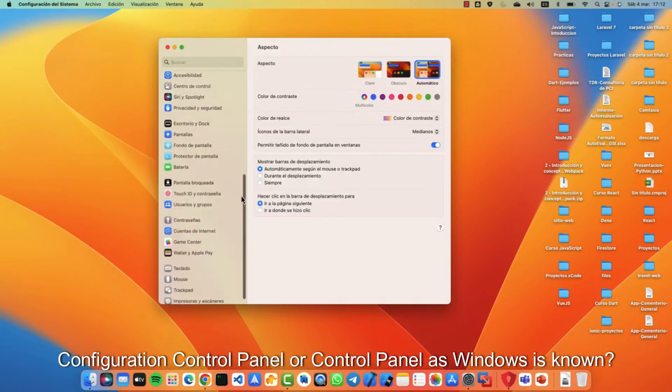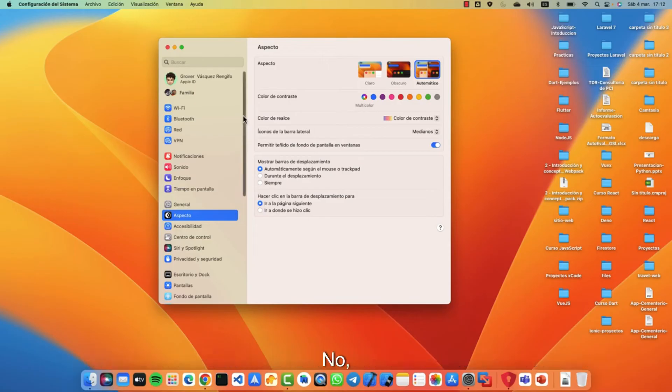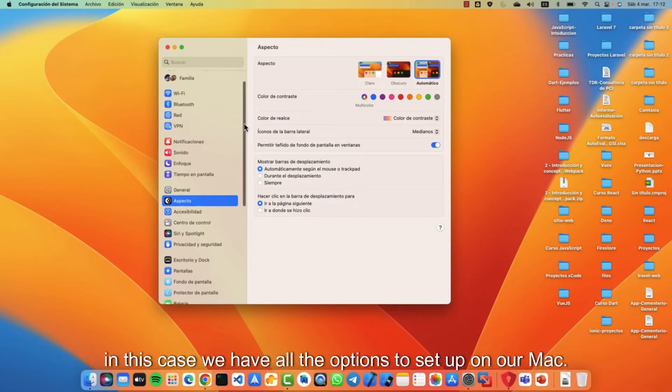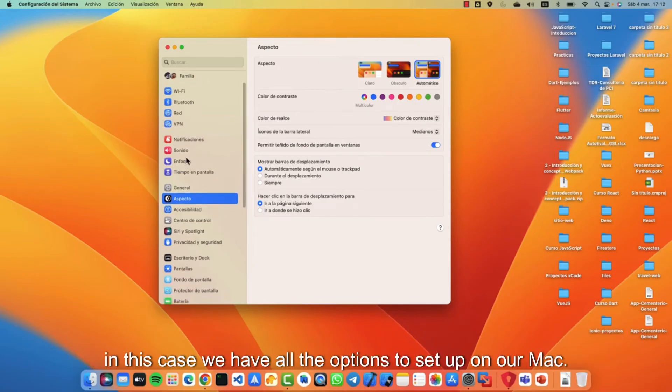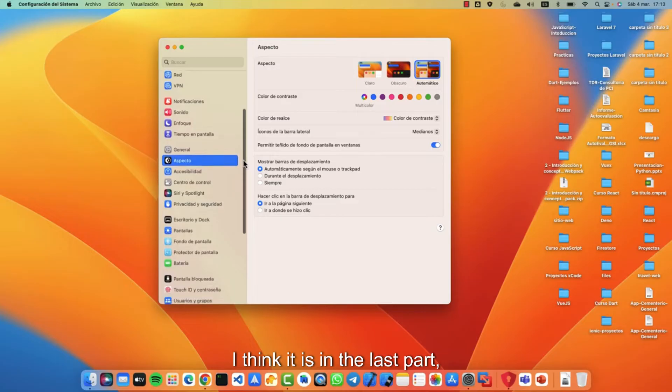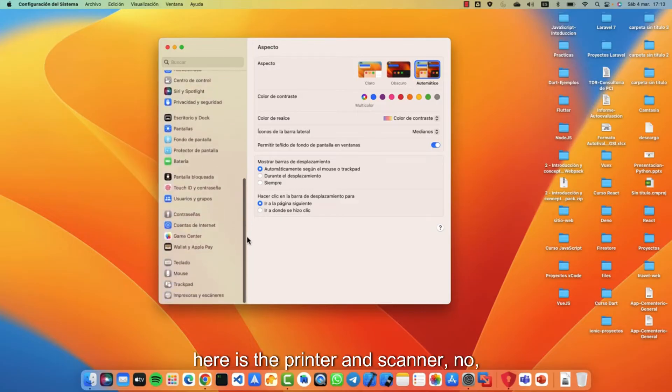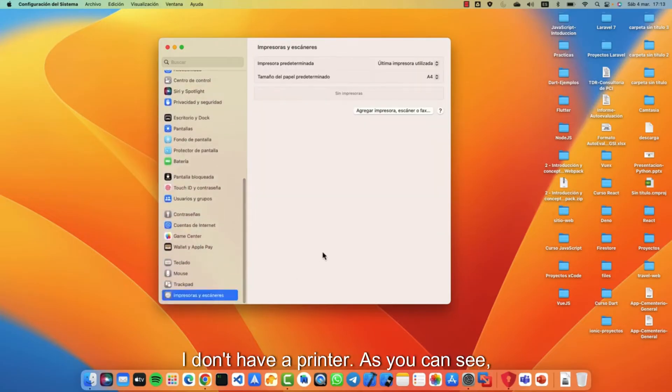Configuration control panel, or control panel as Windows is known. In this case we have all the options to set up on our Mac. In this case I will look for it. I think it is in the last part. Here is the printer and scanner. I don't have a printer.